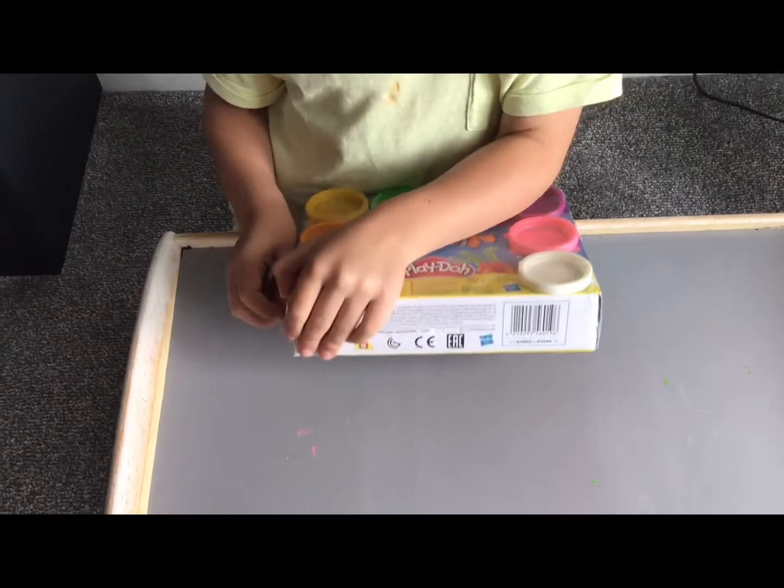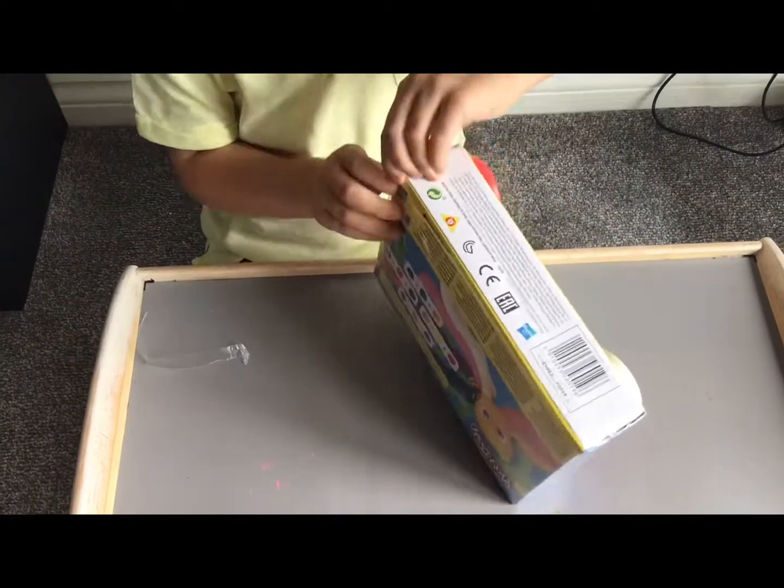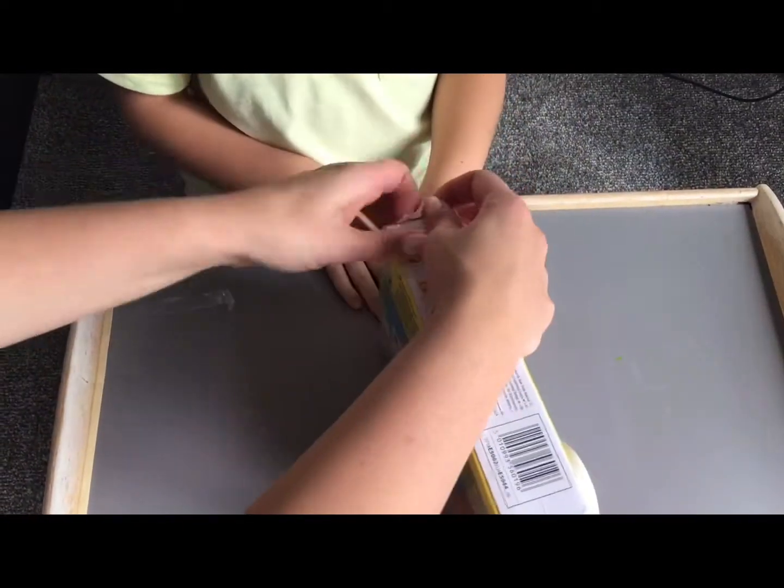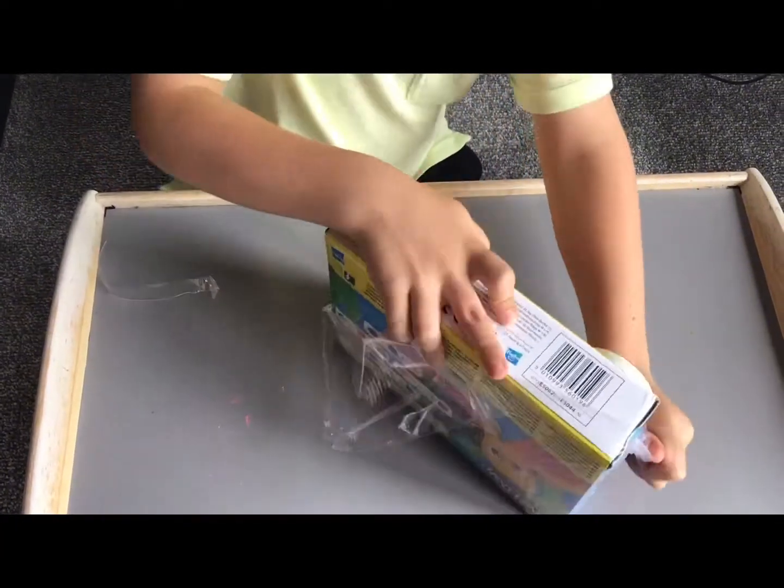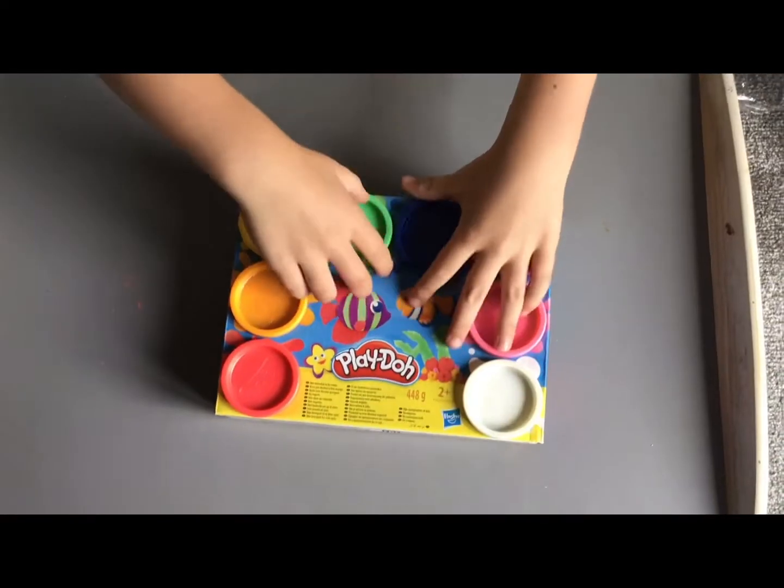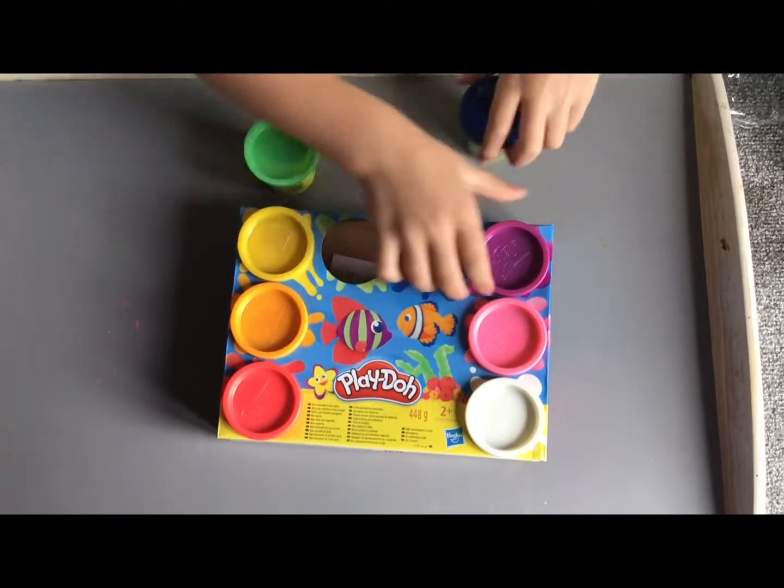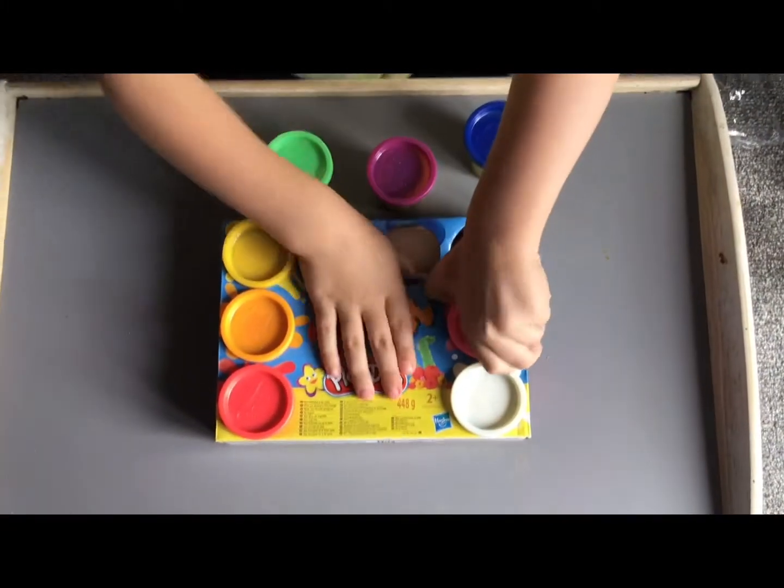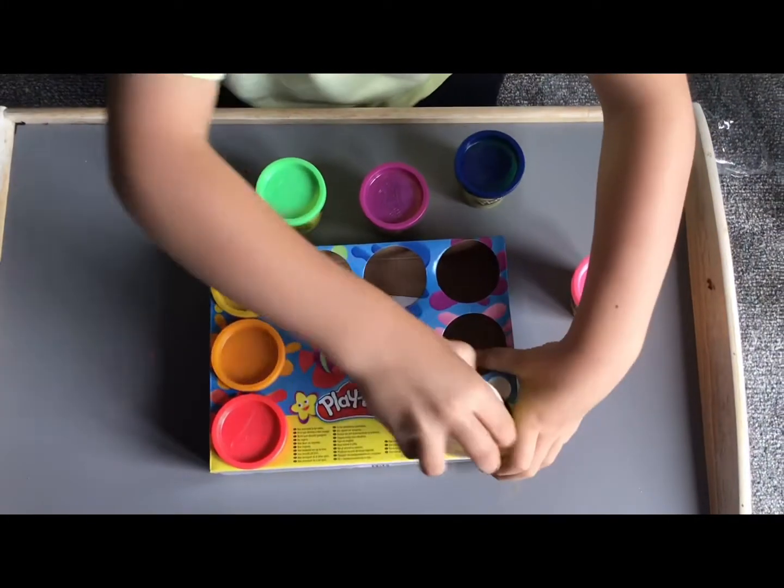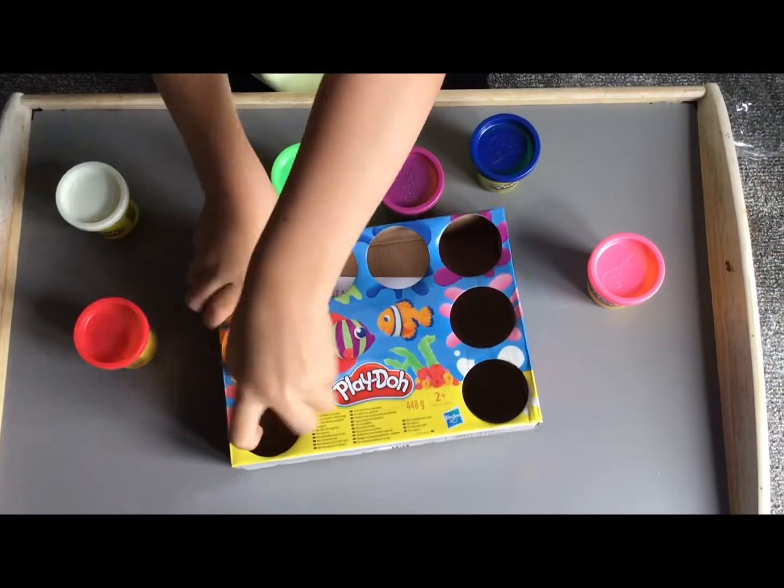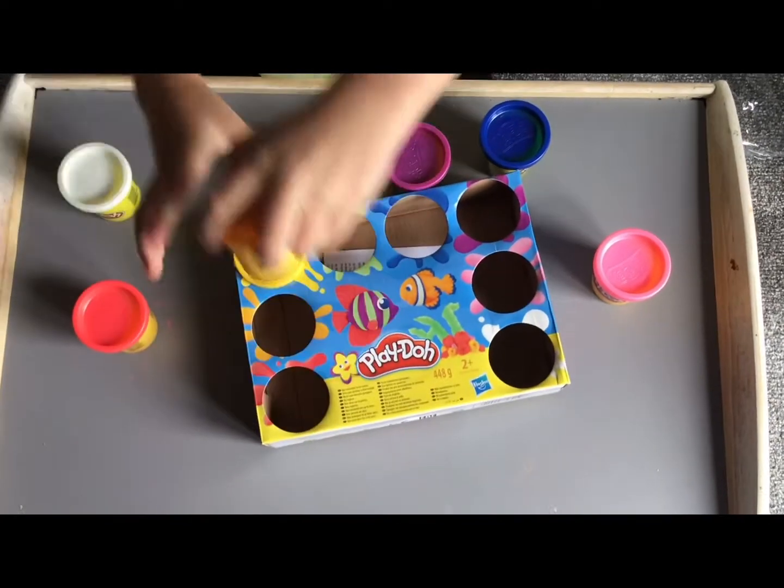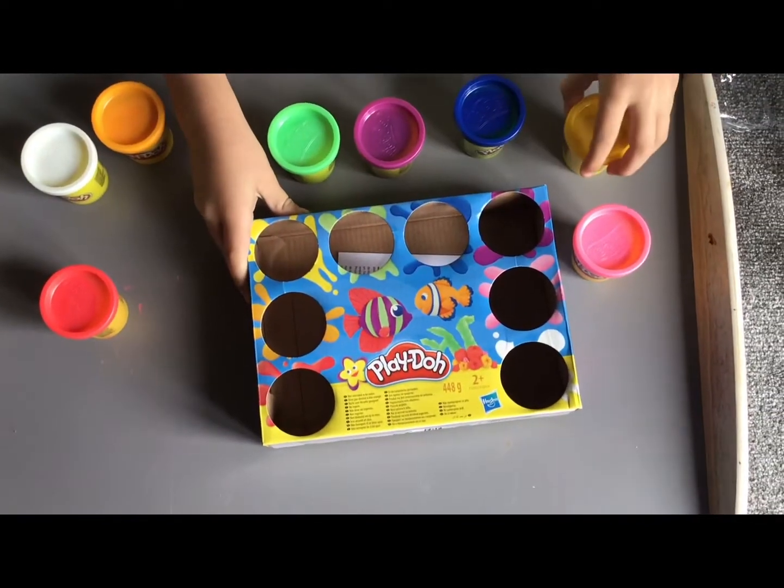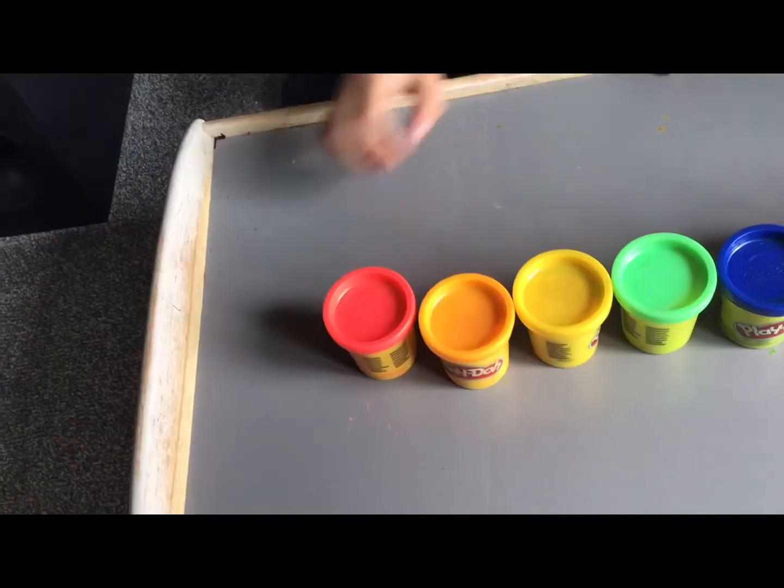Now we're gonna open it. Get them out. See what colors we've got.